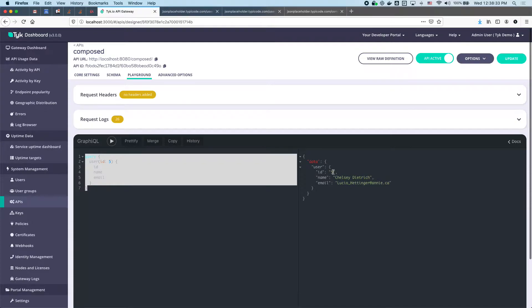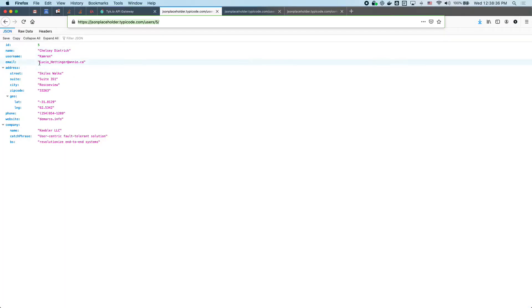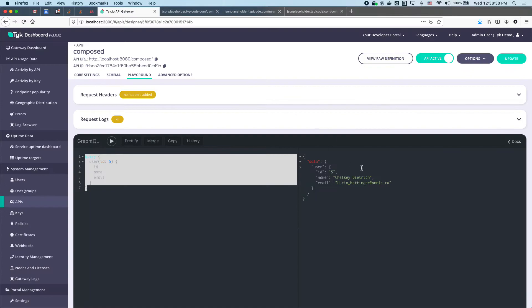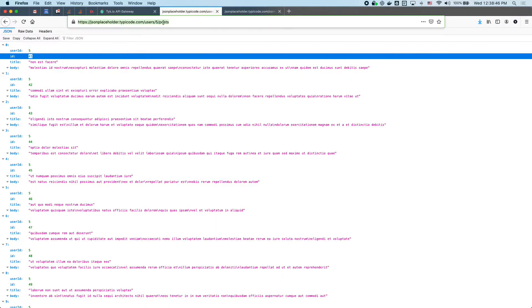Hit play and there we go. Our GraphQL resolver took our graph query and resolved it into a REST call to our upstream with the ID of 5. Comparing the result: Chelsea Lucio Annie — the ID is 5. Excellent.